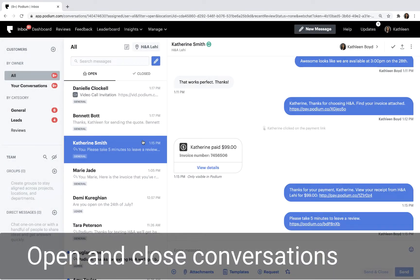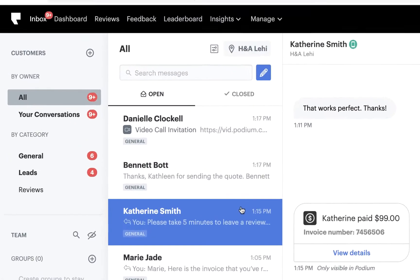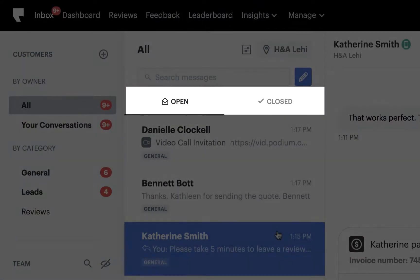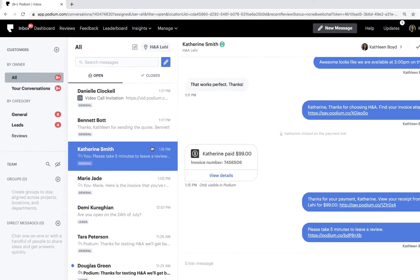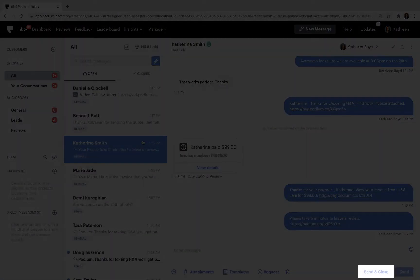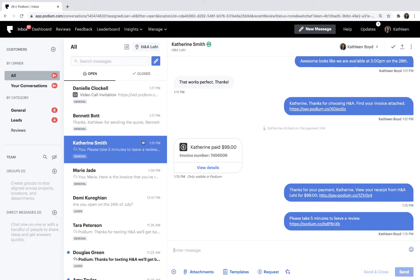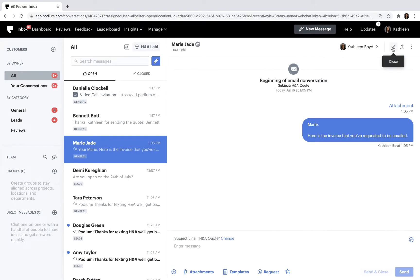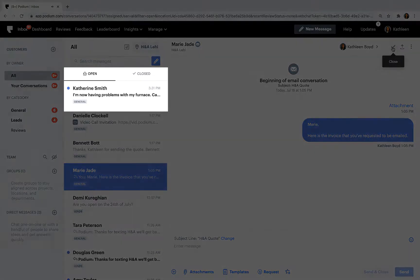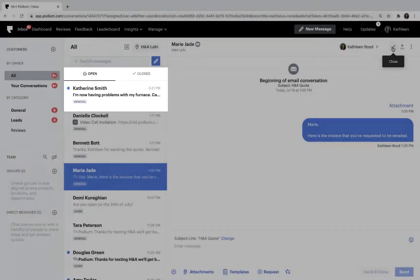Next, we're ready to check out the inbox. You'll notice that conversations are grouped as either open or closed. You can close a conversation by either clicking the Send and Close button when responding to a message, or by clicking the Open Close icon. This doesn't permanently close the conversation. If the contact messages you again, the conversation will move to the open list.